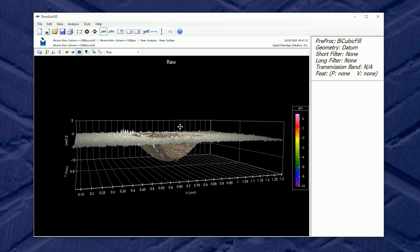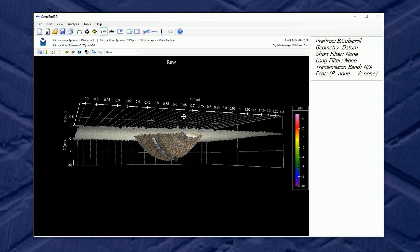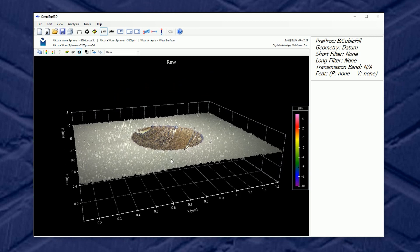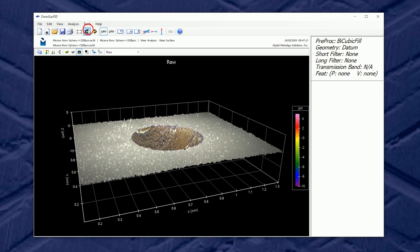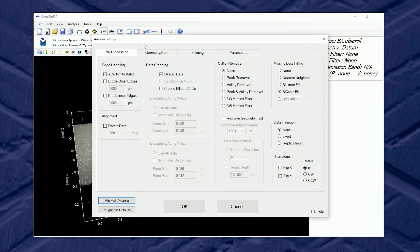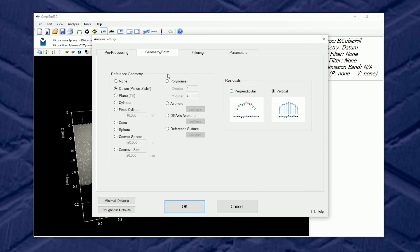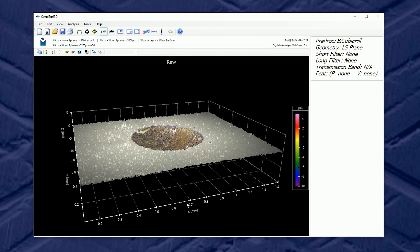Now since the wear analysis provided leveling for us, I don't want to do any more geometry or form. Let's say if I chose a plane right now,